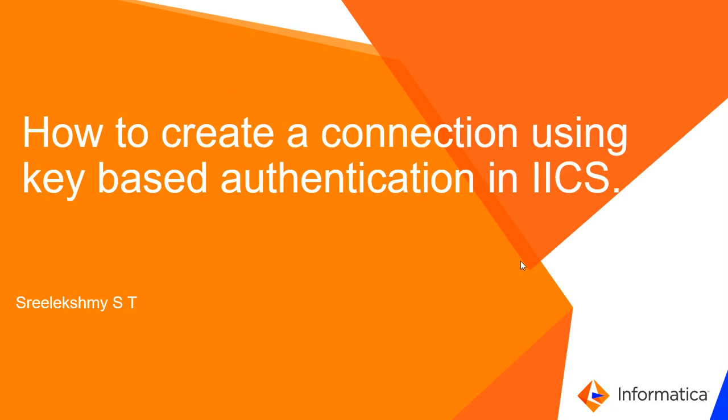Hi, this is Sri Lakshmi from Informatica Technical Support. In this video, we will discuss how to create a connection using key-based authentication in IACS.